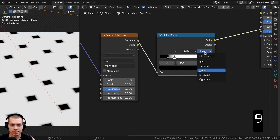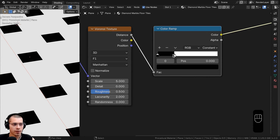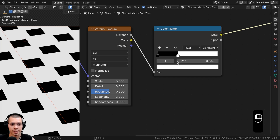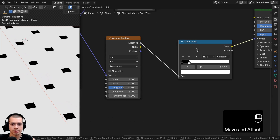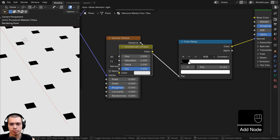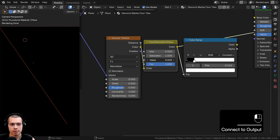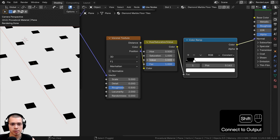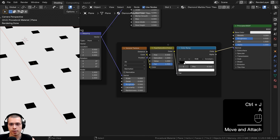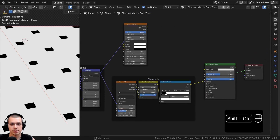Change the interpolation from Linear to Constant so the edges are very sharp. Position the black tab and drag the white tab over to define the diamond shape. To control diamond size in the node group later, add a Hue Saturation Value node between the Voronoi and the Color Ramp — adjusting the Value will make the texture lighter or darker, changing the size of the diamonds. Box select these nodes, press Ctrl+J to frame them, press F2 to add a label, and rename it Diamonds.